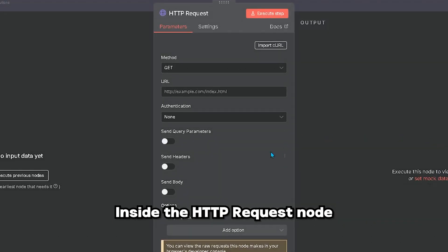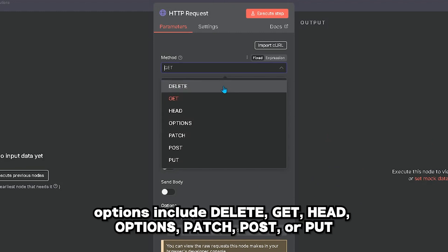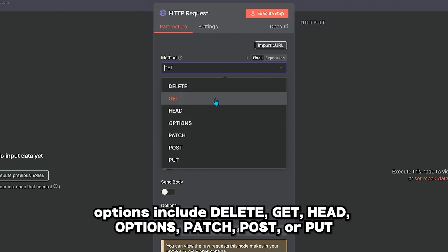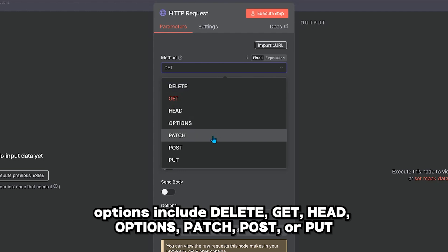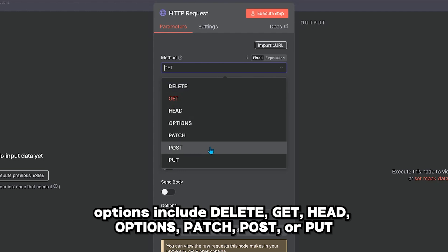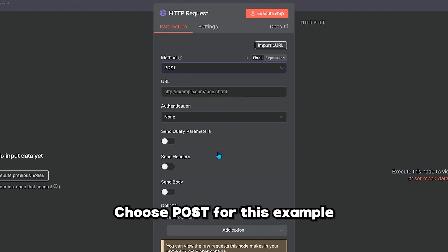Inside the HTTP Request node, select your HTTP method. Options include Delete, Get, Head, Options, Patch, Post, or Put. Choose Post for this example.